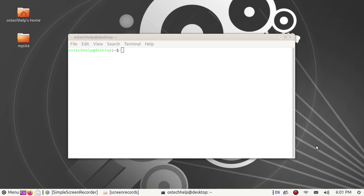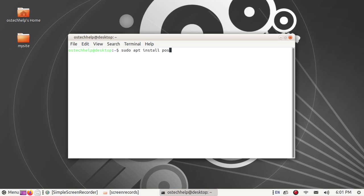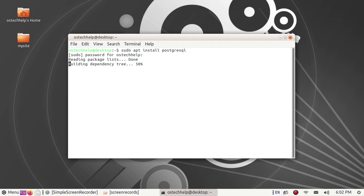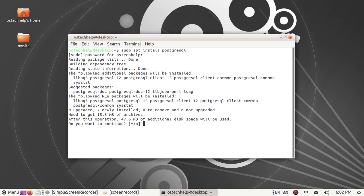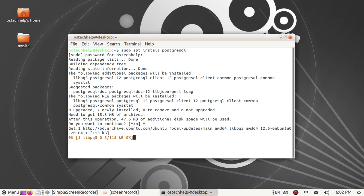Open the terminal and run this command with sudo privilege to install PostgreSQL. Hit enter, enter your password, and type Y to continue installation.